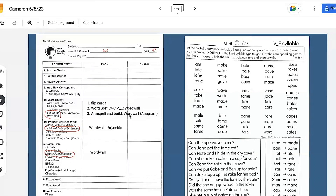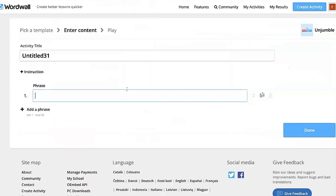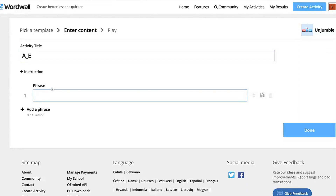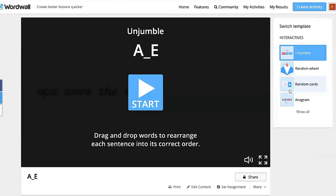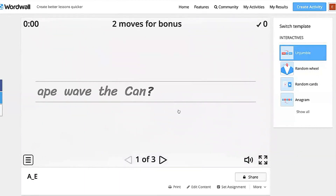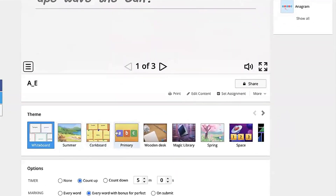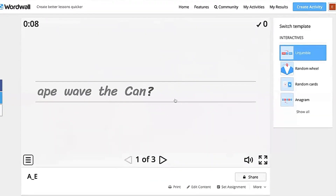Back to our lesson page: I showed you word sort, arm spelling and building words using Anagram on WordWall. You can also do your cut-up sentences using WordWall's Unjumble. Here you have all the sentences you can use, and you can modify these however you want or just use the ones provided. We're going to go back and create the Unjumble activity, give it the title 'A Consonant E,' and type phrases in. You can make them shorter since some are a little long for unjumbling. For example: 'Can the ape wave?' — different themes are available, like whiteboard.